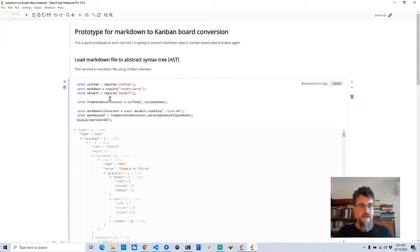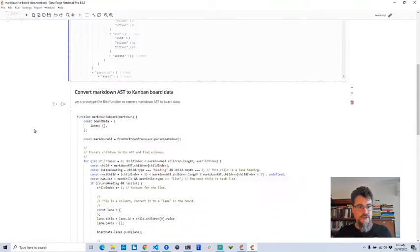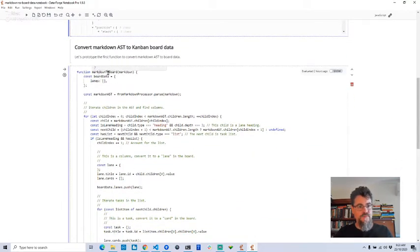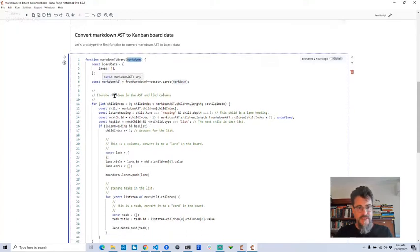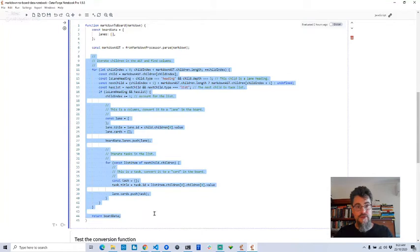This part here is where we're reading in a markdown file — the same one we just looked at. We're getting the abstract syntax tree, visualizing it to check that it's okay. And here's my function that I prototyped to convert the markdown AST to a Kanban board. We're passing in raw markdown, converting it to an AST, and then there's some really funky code to convert it to board data.